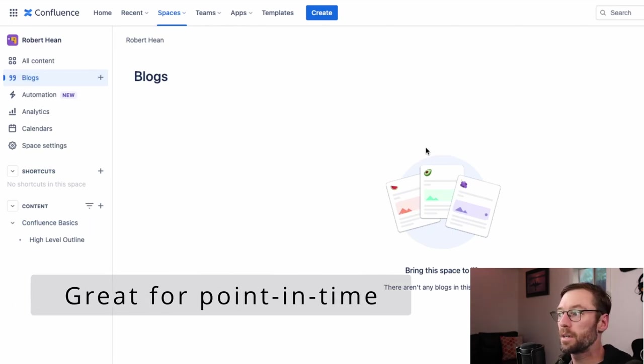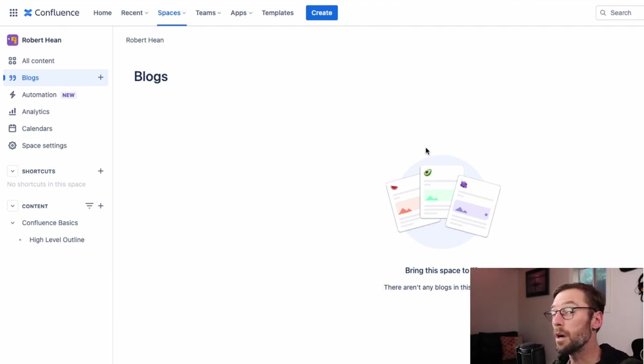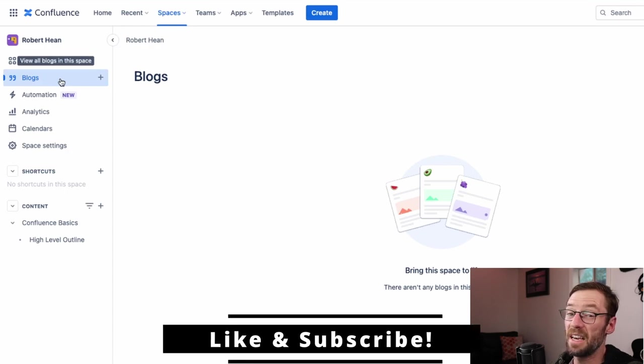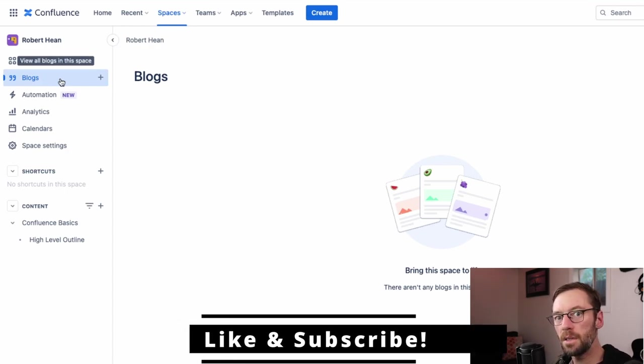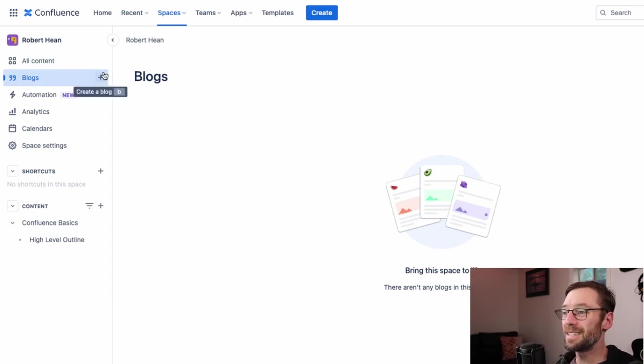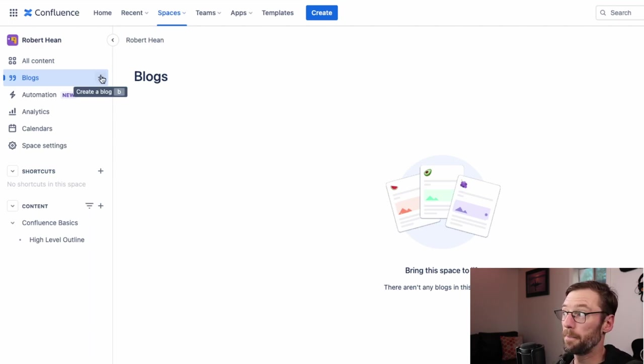I use blogs as a point in time, for example, a product update or what happened during the week, something that probably won't change as we go. So I'm not going to make a blog post about a how-to or a policy or a meet-the-team.